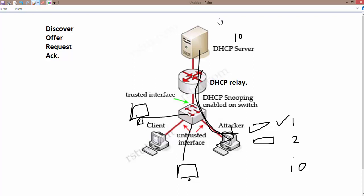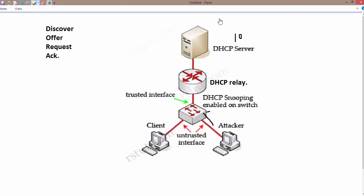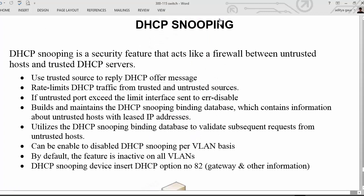We can also prevent such things using DSCP snooping by setting a rate limit on a particular interface. You can only allow one, two, or three DSCP discover messages — it is up to us. If the limit is exceeded, the interface is going to be sent to error disabled mode. If an untrusted port exceeds the limit, the interface is sent to error disabled.